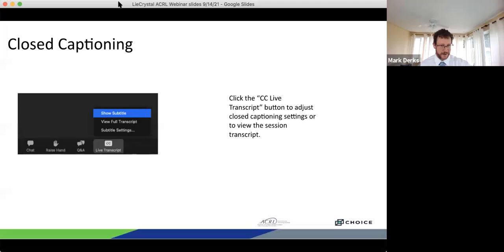And with that, we are ready to get started. I'll turn things over to Crystal for a quick introduction.